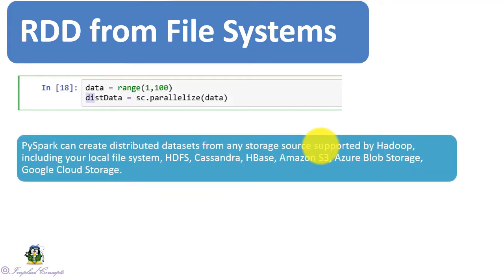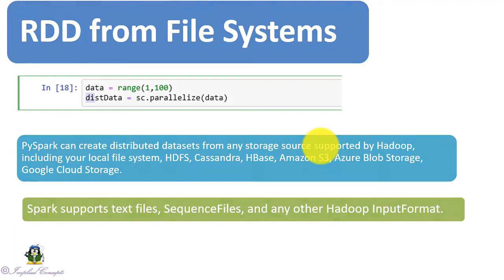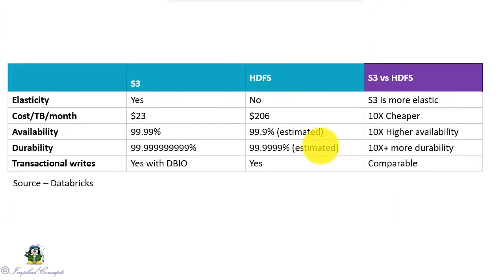Here we will look into S3, Azure Blob Storage, and GCP Cloud Storage file systems. Strictly speaking, S3 is not a file system but object store. An object store has a very different data storage architecture than that of HDFS. However, for cloud-based big data applications, benefits of S3 far outweigh traditional Hadoop-based HDFS file systems. The table shows comparison between S3 and HDFS.